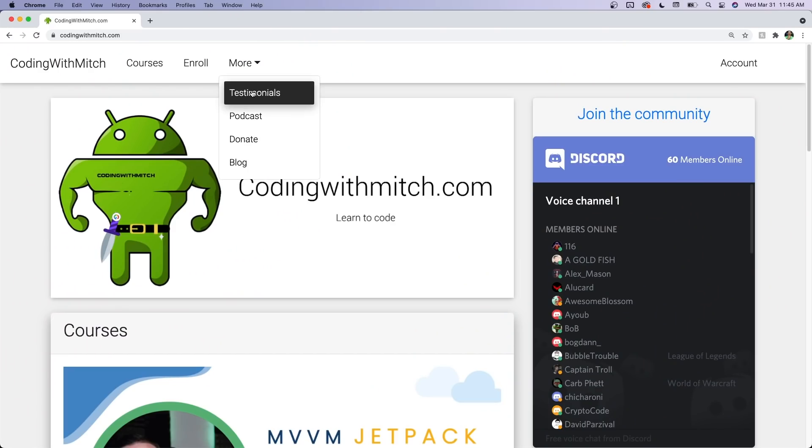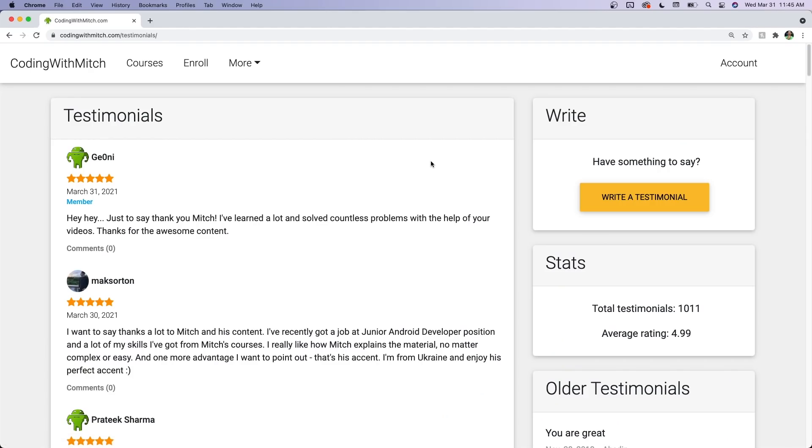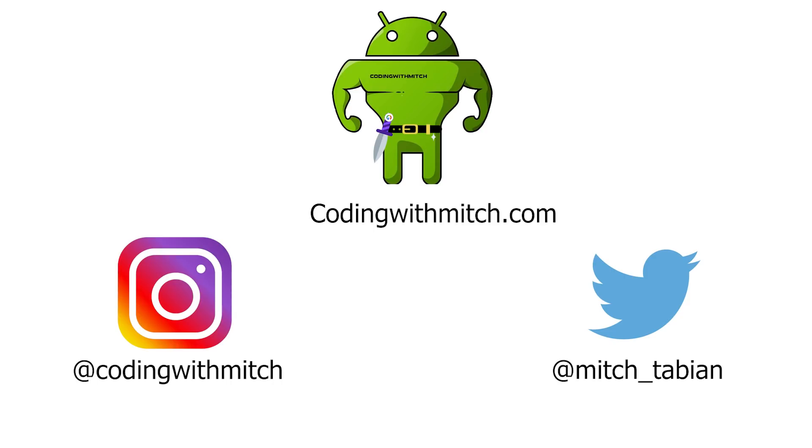Also join the community on Discord — I have a private community for members only with generally 60-70-80 people online at all times. We talk about Android, web development, and I'm assuming we'll be talking about KMM pretty soon. I'm in there every day, lots of helpful people. If you've ever wondered what people say about my membership, go to the testimonials — I think I have over a thousand testimonials at this point. I challenge you to find a bad review because they basically don't exist. Thanks for watching and I'll see you in the next one.